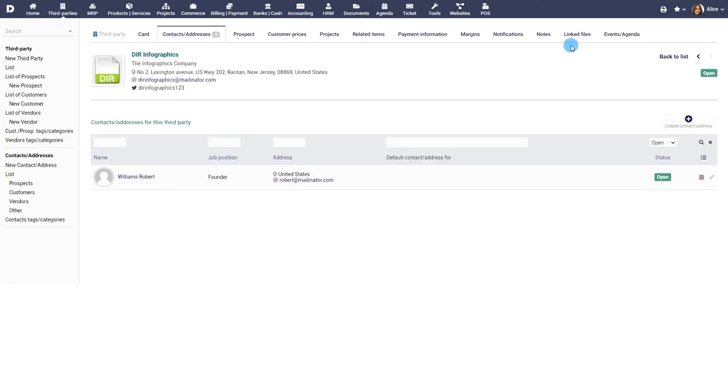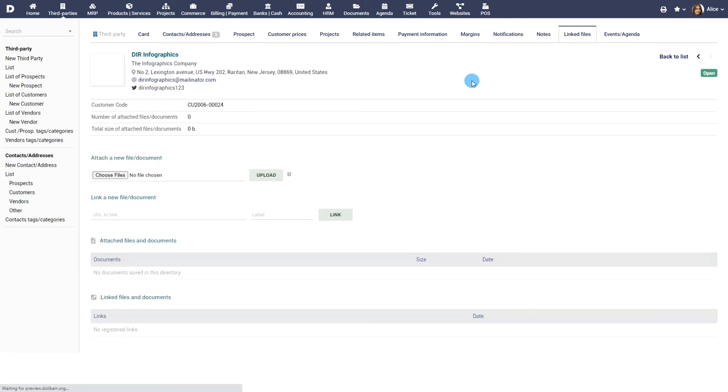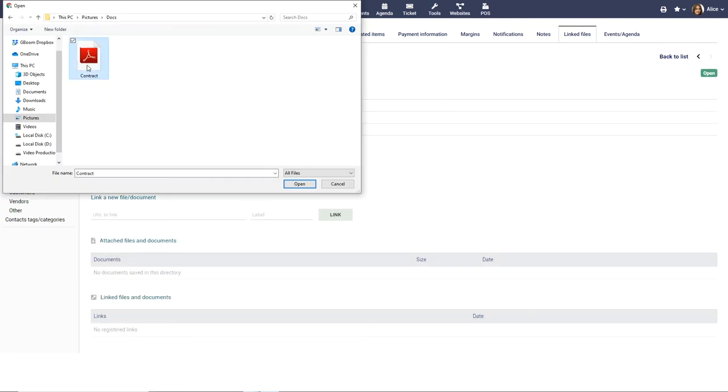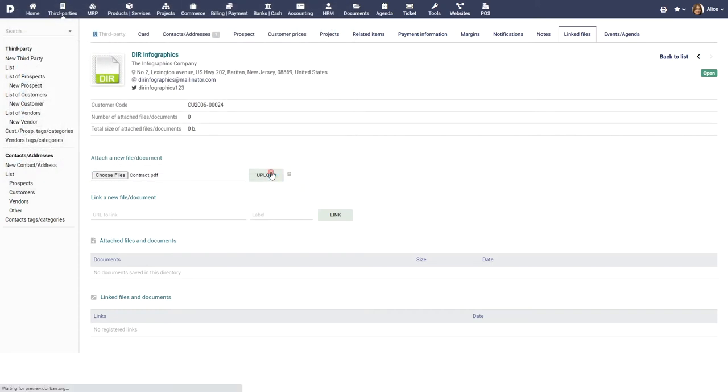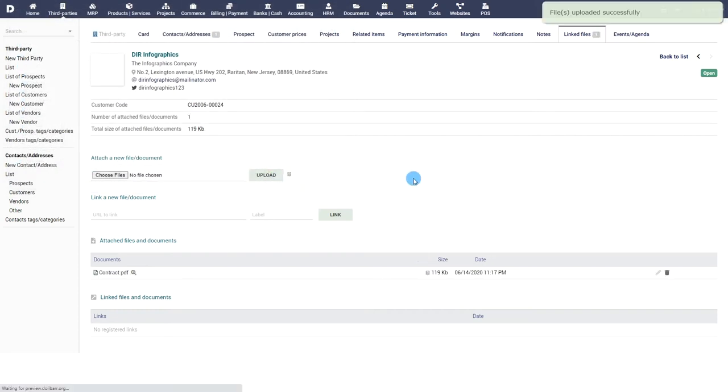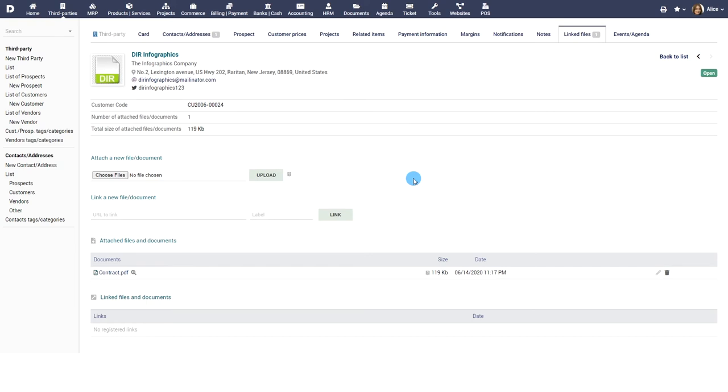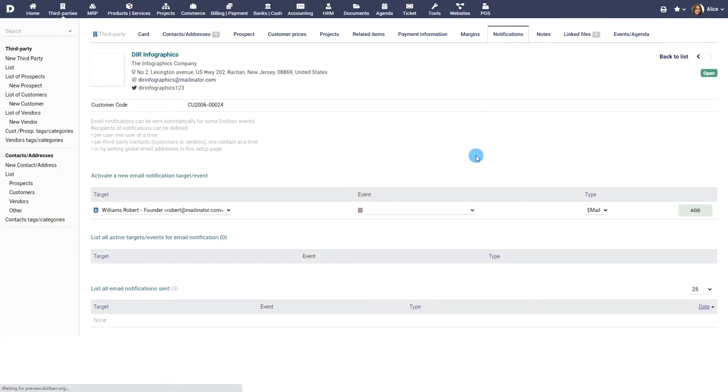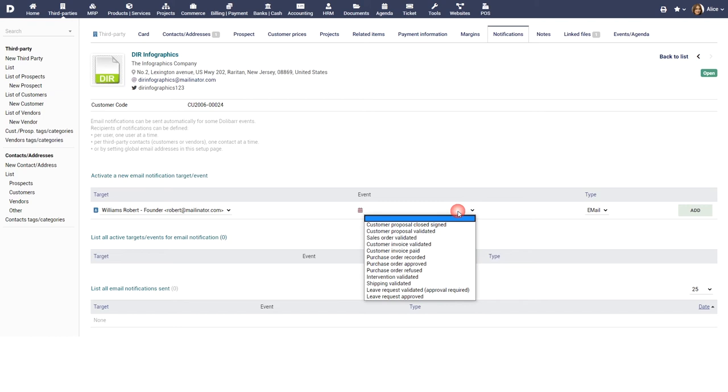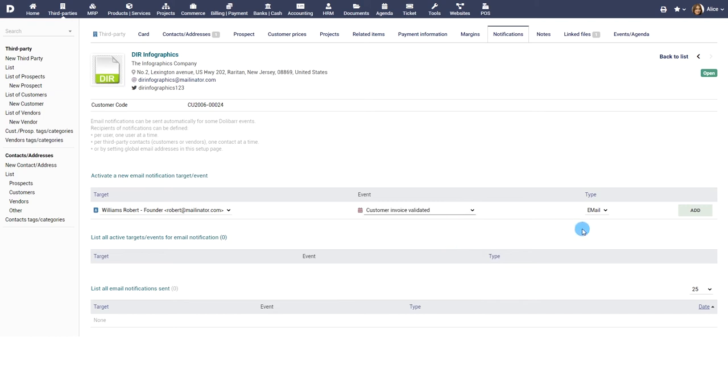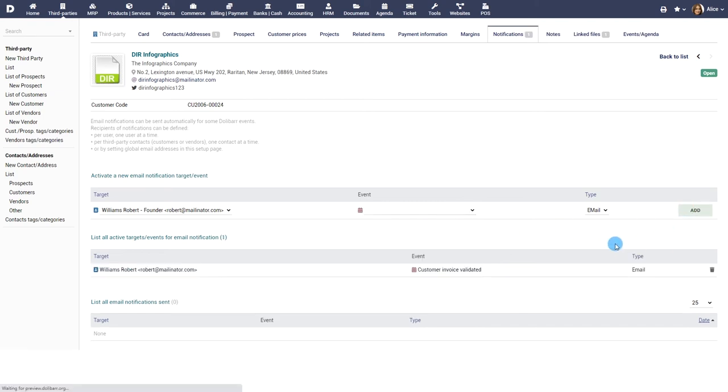You can attach files such as documents and photos under the linked files menu. If the module notification by email has been enabled, then in the notifications tab, you can define people who must receive email notifications for specific Dolibar events.